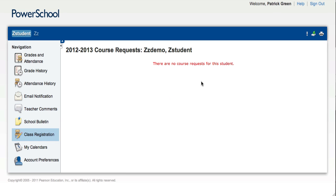The Class Registration page is a place where students can register for classes for the following year. It only is available when it's turned on because it's that time of year where students are registering.